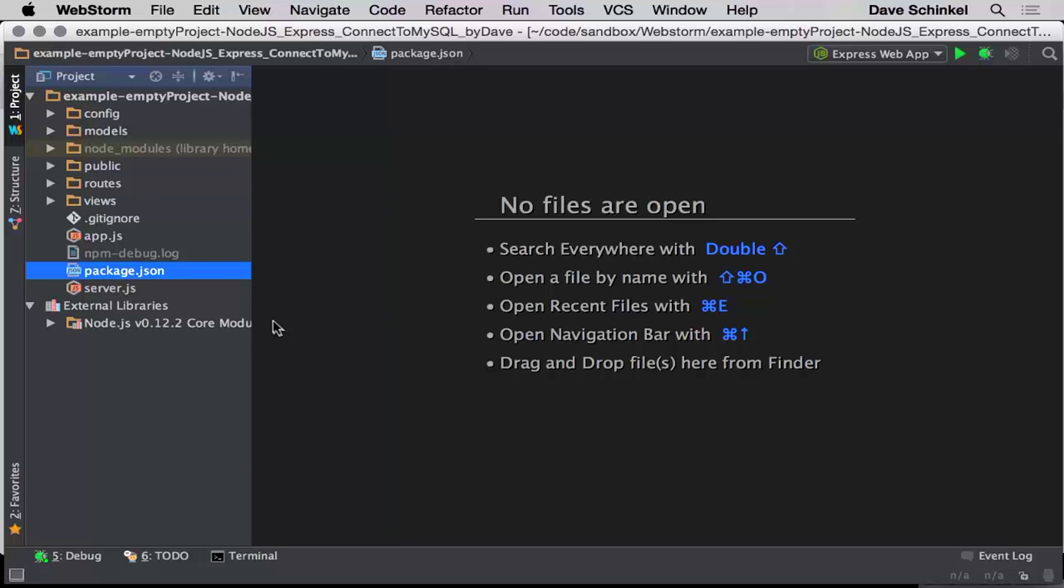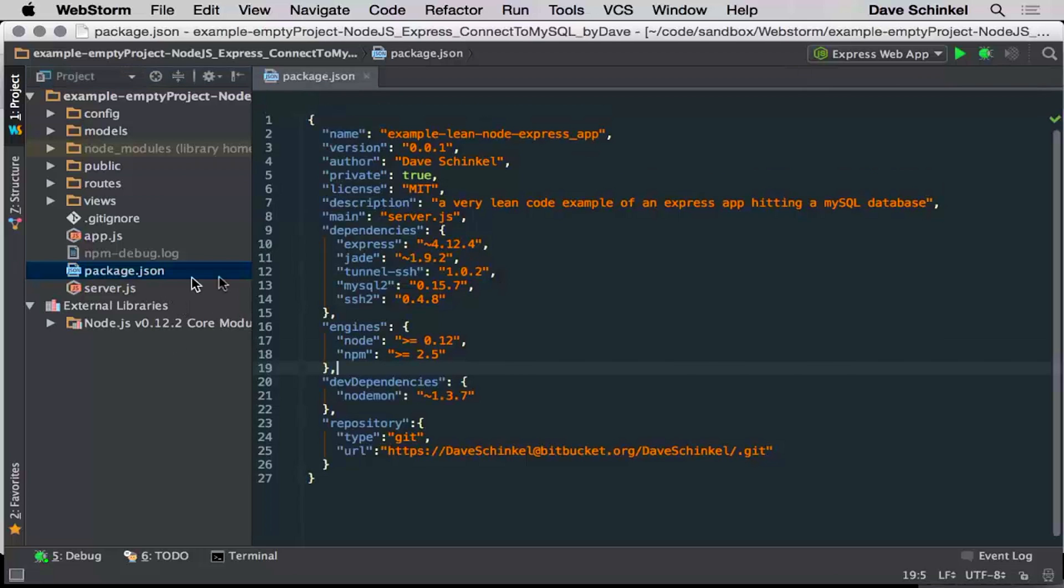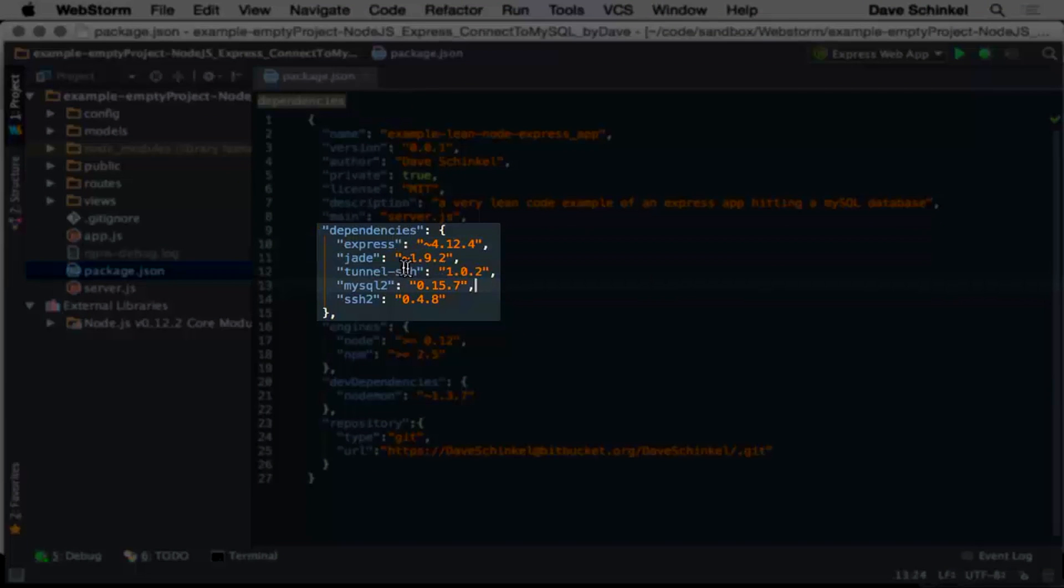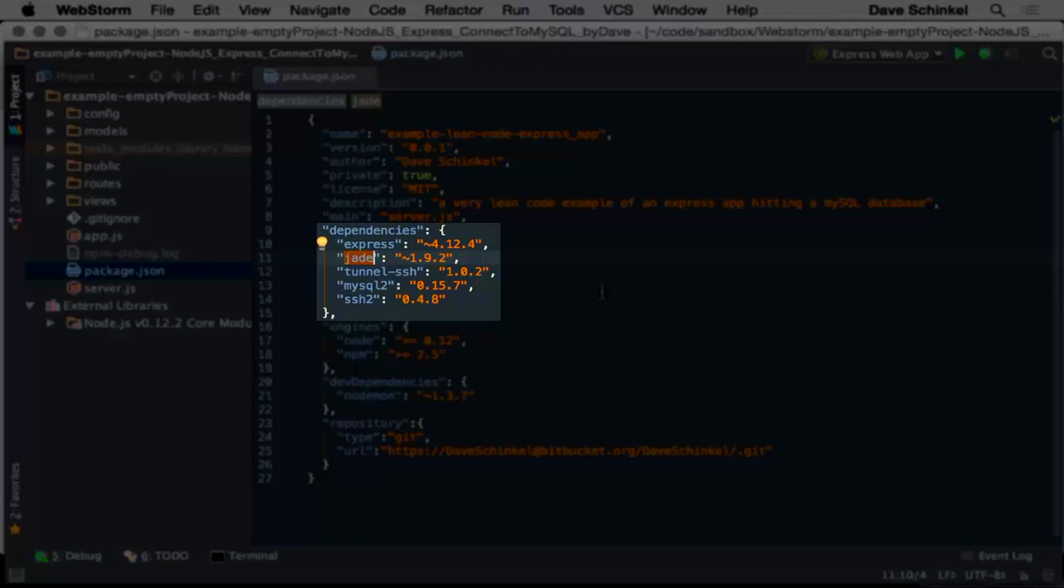So if you look at my package.json, I'm using certain dependencies that my application is using. Here's Express. Jade is the template. I just went with Jade because it's the default, so Jade is the template I'm using right now instead of React or something like that.